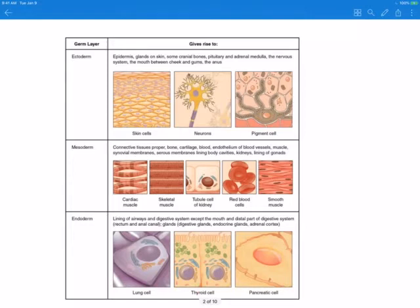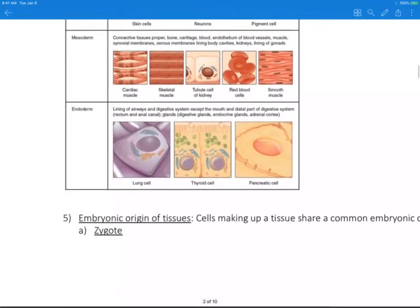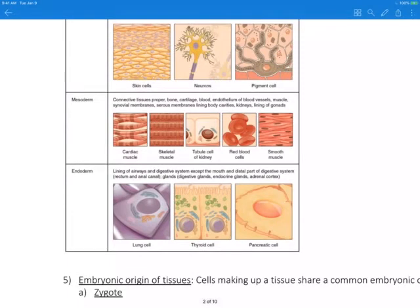A zygote is basically a fertilized egg made up of a single cell formed from the fusion of the genetic components of the sperm from the male and the egg from the female. Eventually the zygote will divide and develop into an embryo. An embryo is the term used to describe the conceptus from the time of conception through week eight. A fetus is the term used to describe the offspring from week nine through birth.